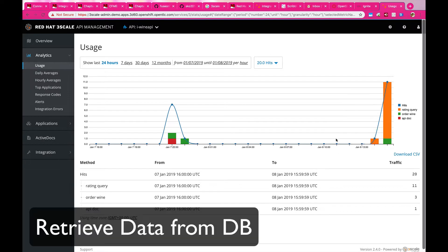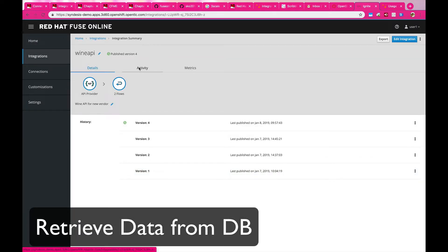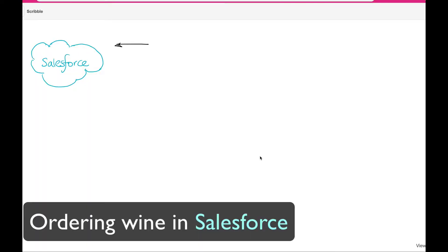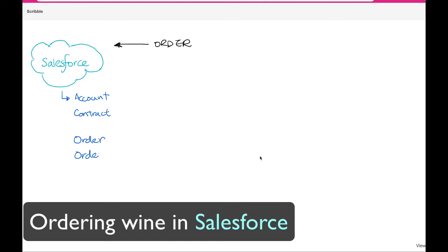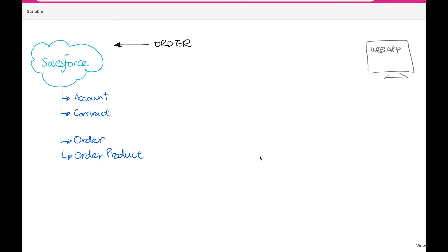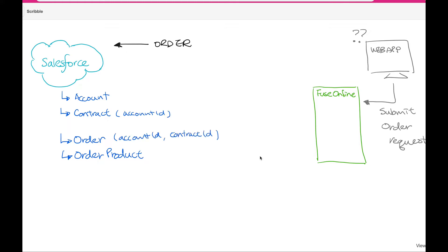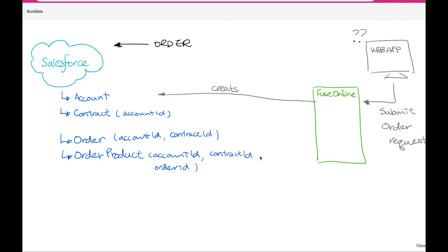And then we go into the retrieval of your data. What you see here is an integration inside Fuse Online, one of the features in Red Hat integration. Placing an order inside Salesforce is complex work — there are several different attributes or objects you need to create. With Fuse Online, you can turn a simple application call into a proper Salesforce order by breaking things down into different asynchronous steps, which makes it easier to manage.